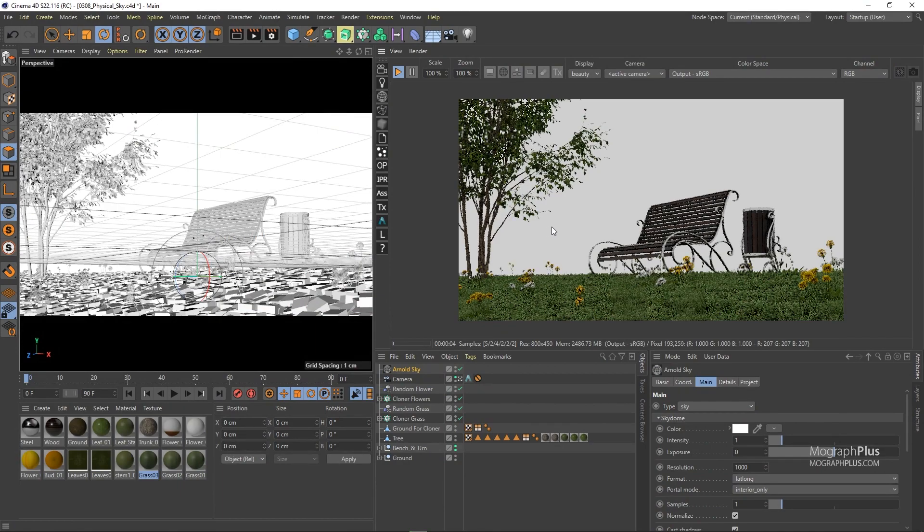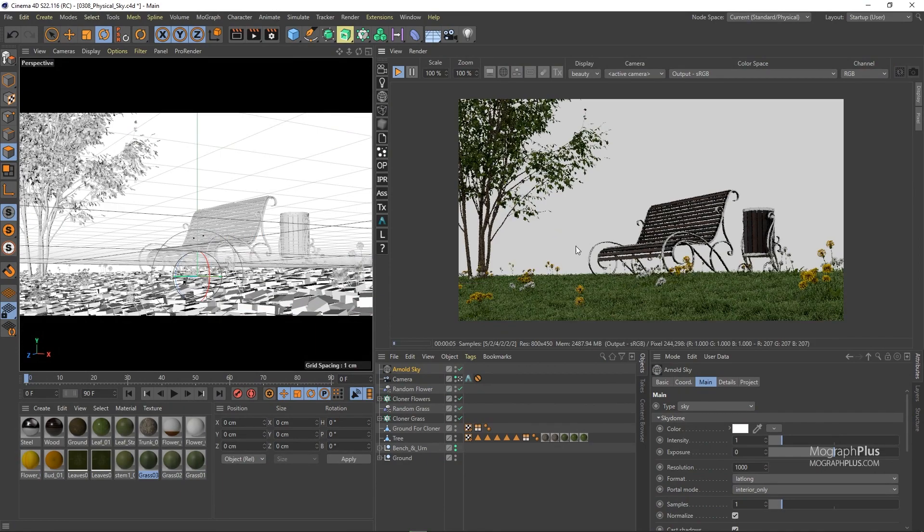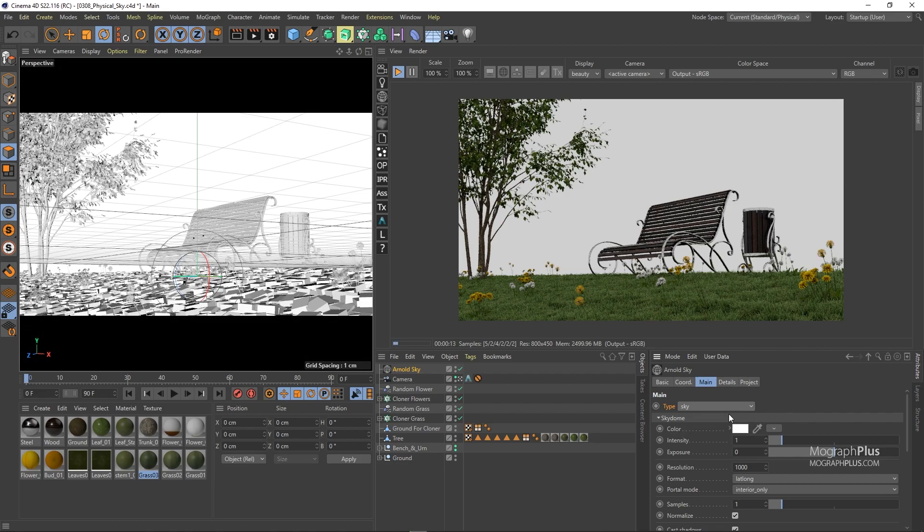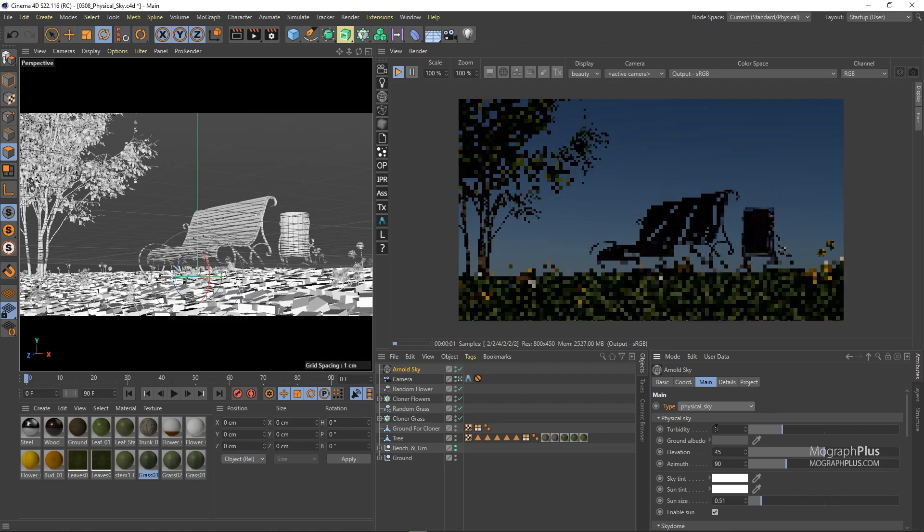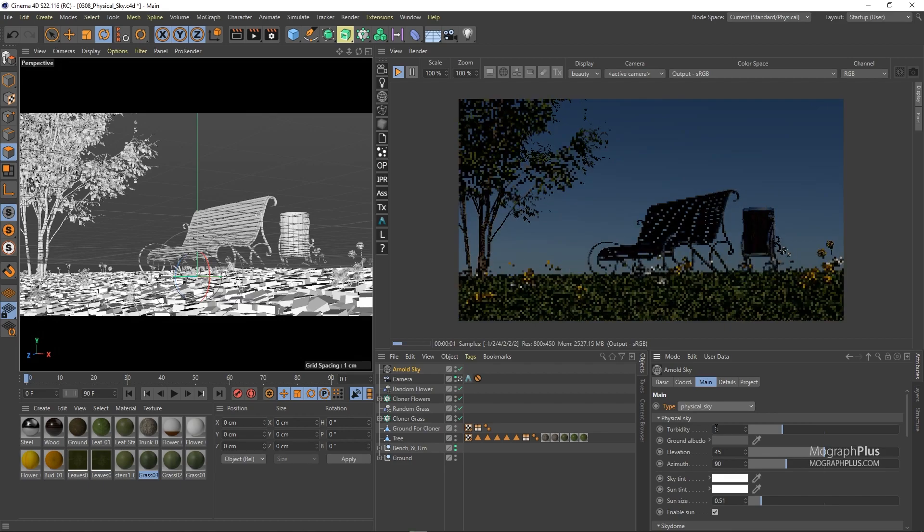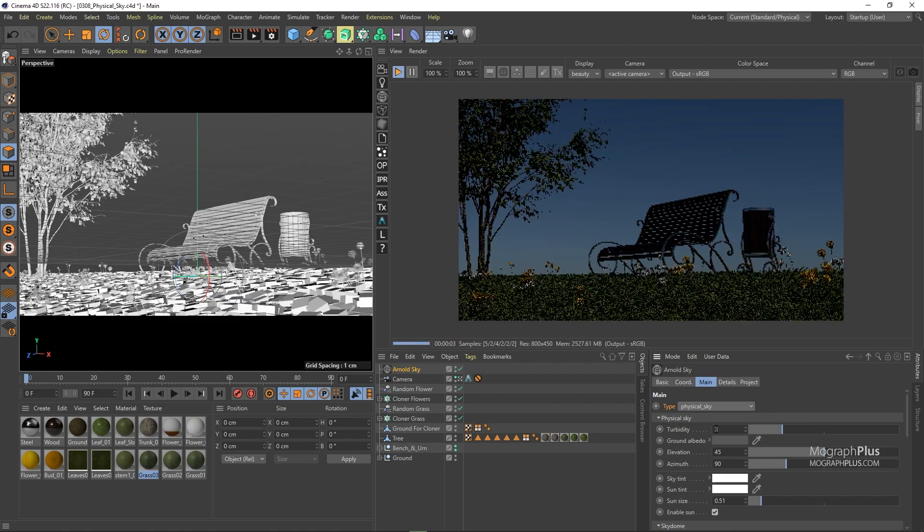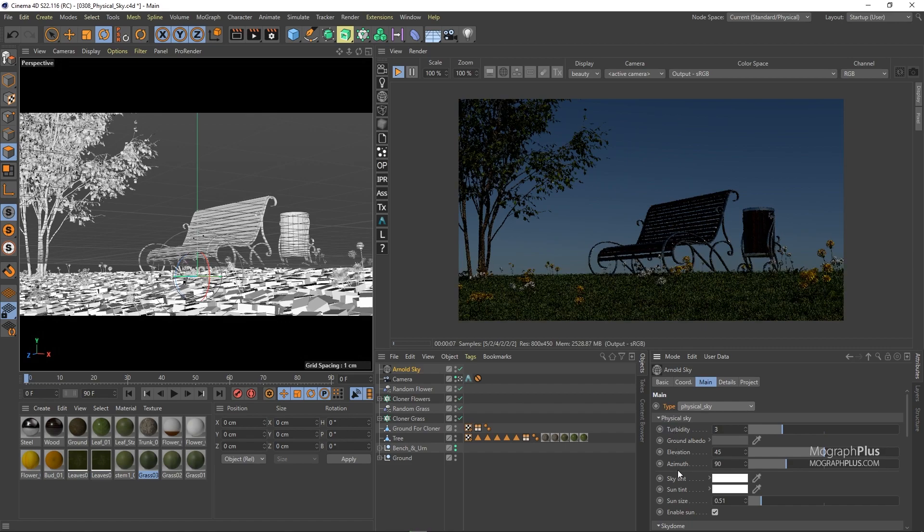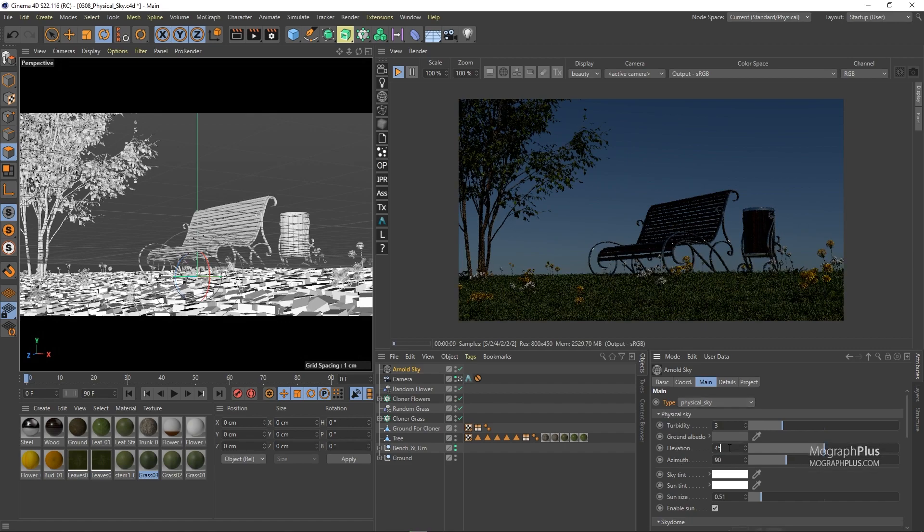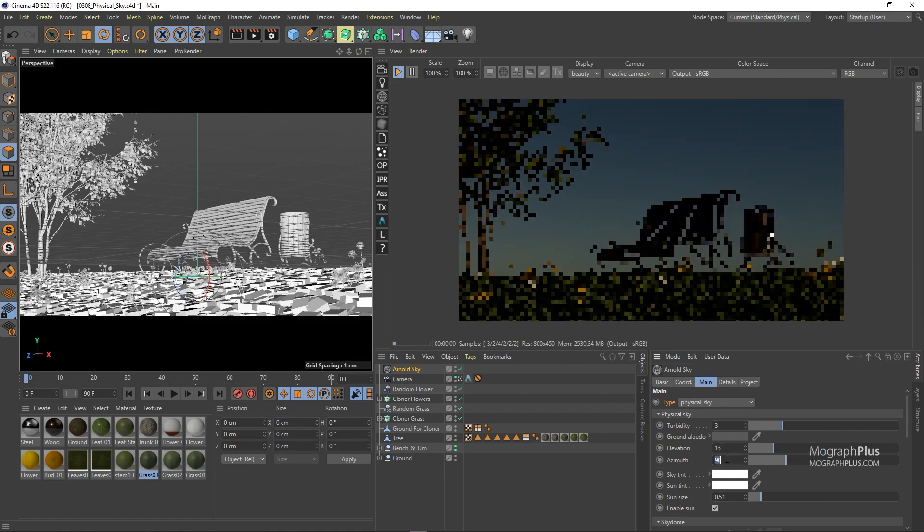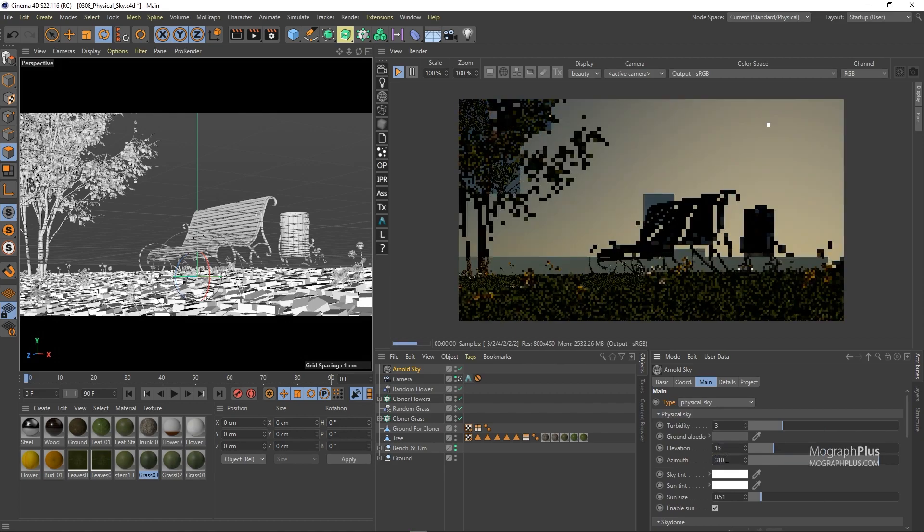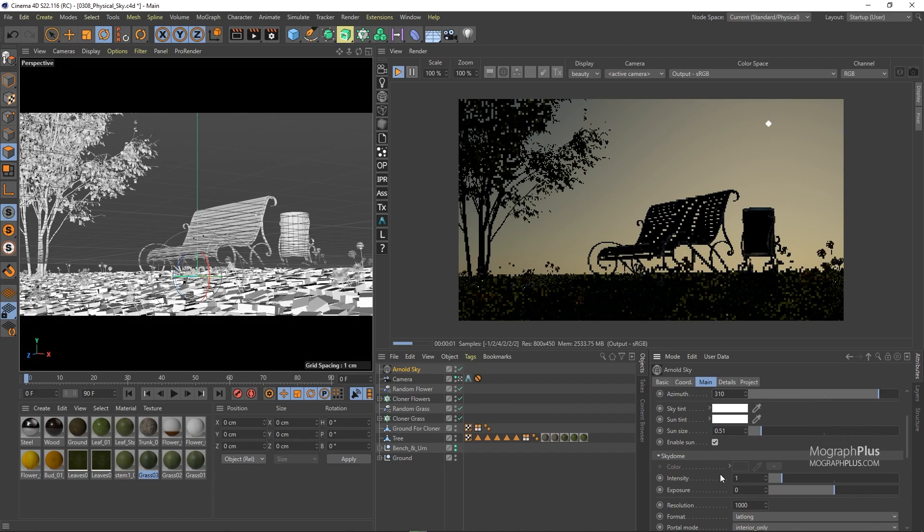Under the main tab, the first option is type which lets you choose between sky and a physical sky. We normally use the sky option for image-based lighting with HDRIs but physical sky is a simulation of the sun and sky environment of the earth. Now as you can see we have a physical sky illuminating our scene. Before going through the parameters let's set the elevation to 15 and azimuth to 310 degrees and exposure to around 3.